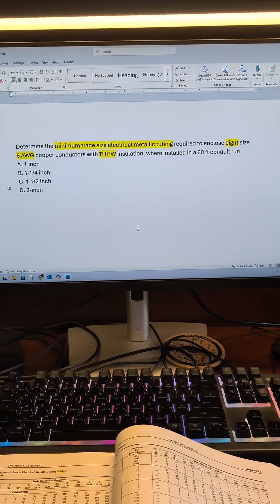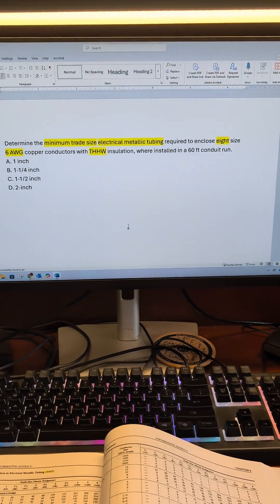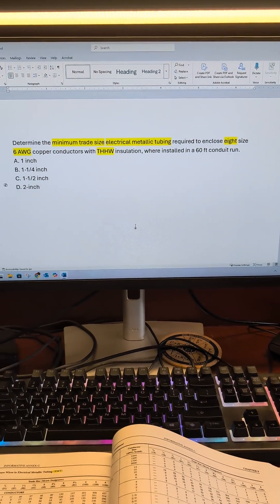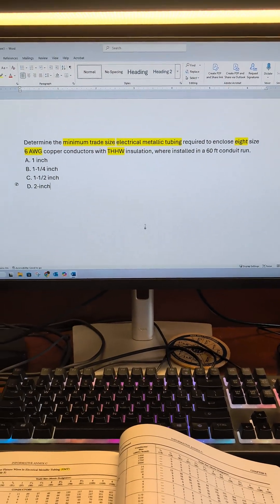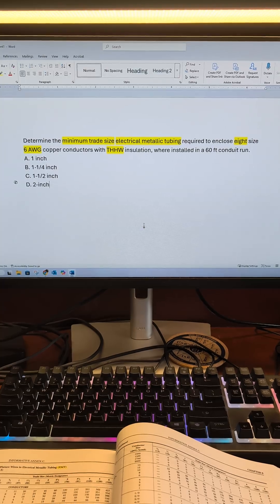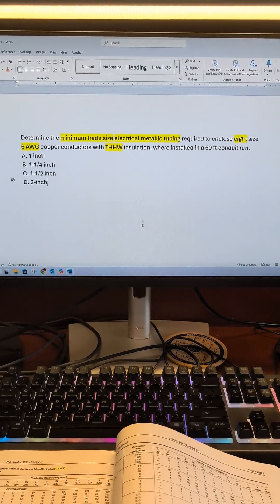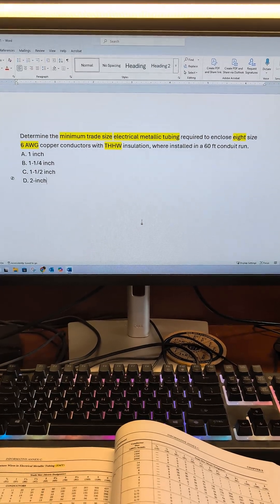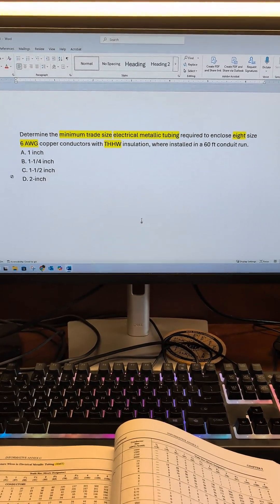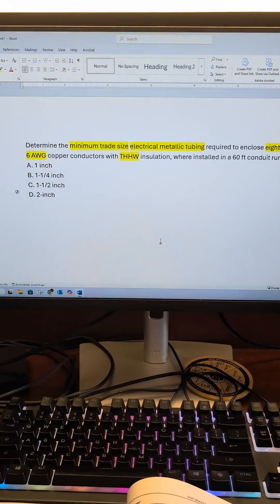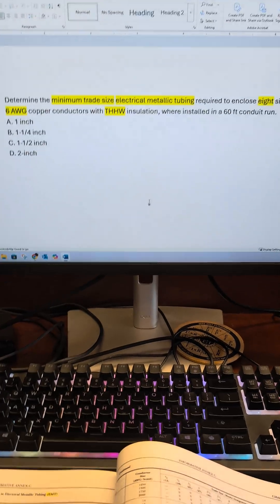This is Part 2 of Episode 13 of Think Like a Master Electrician. If you didn't watch the first part, you might want to go back, because we previously answered this question. This is just a supplement to show you how to solve this a different way. Let's get into it.